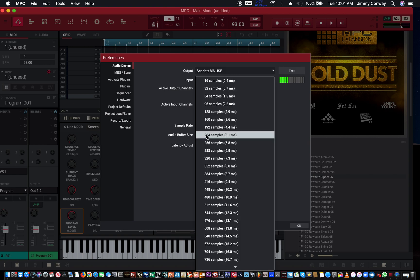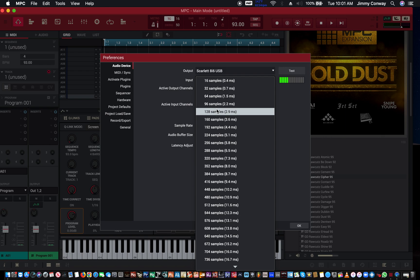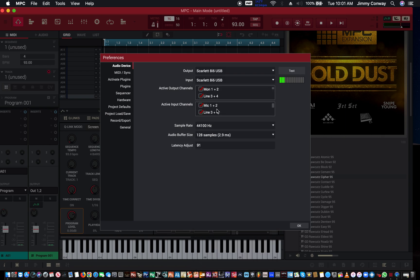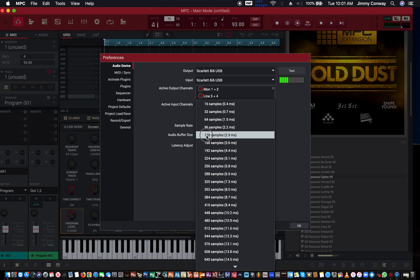I'm going to check my buffer size. Put it down to 128. You want your buffer size as low as you can go without clicks and pops, and we may see that in this recording too.